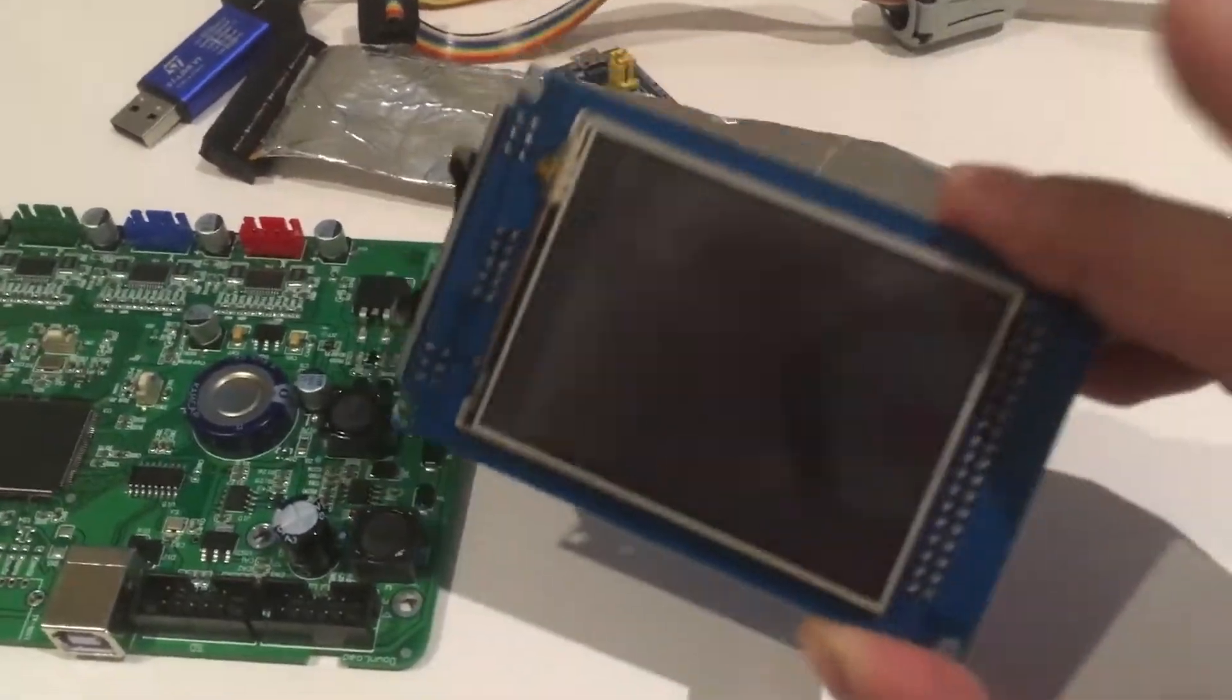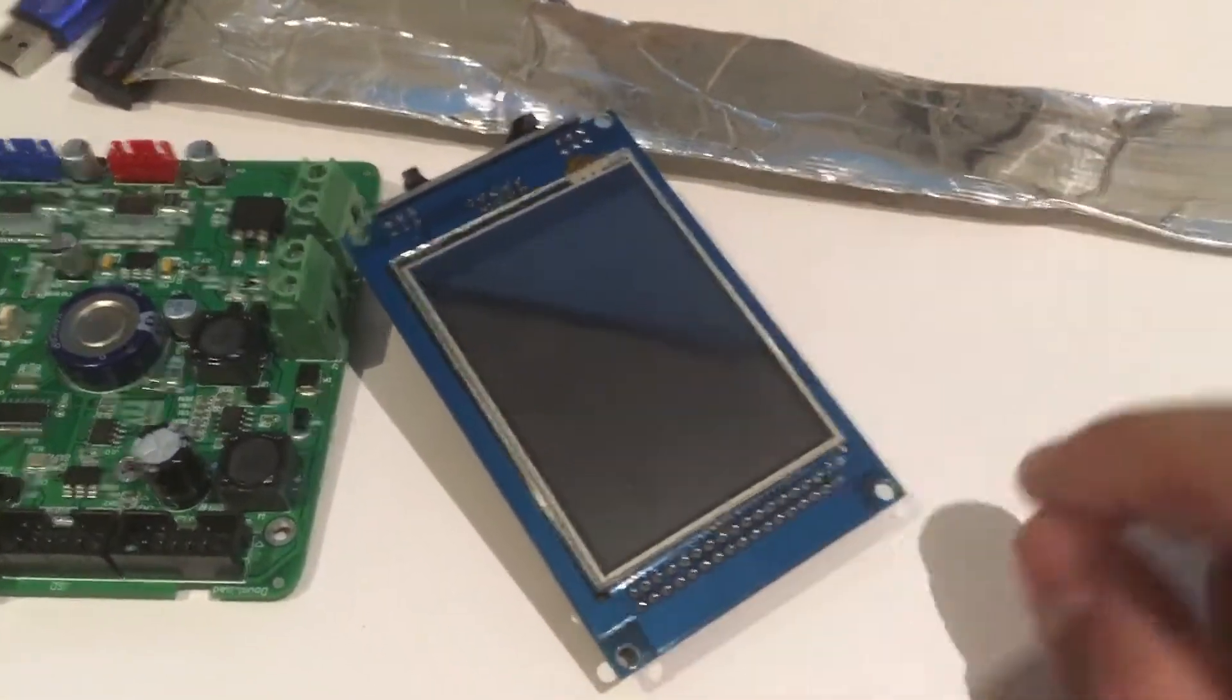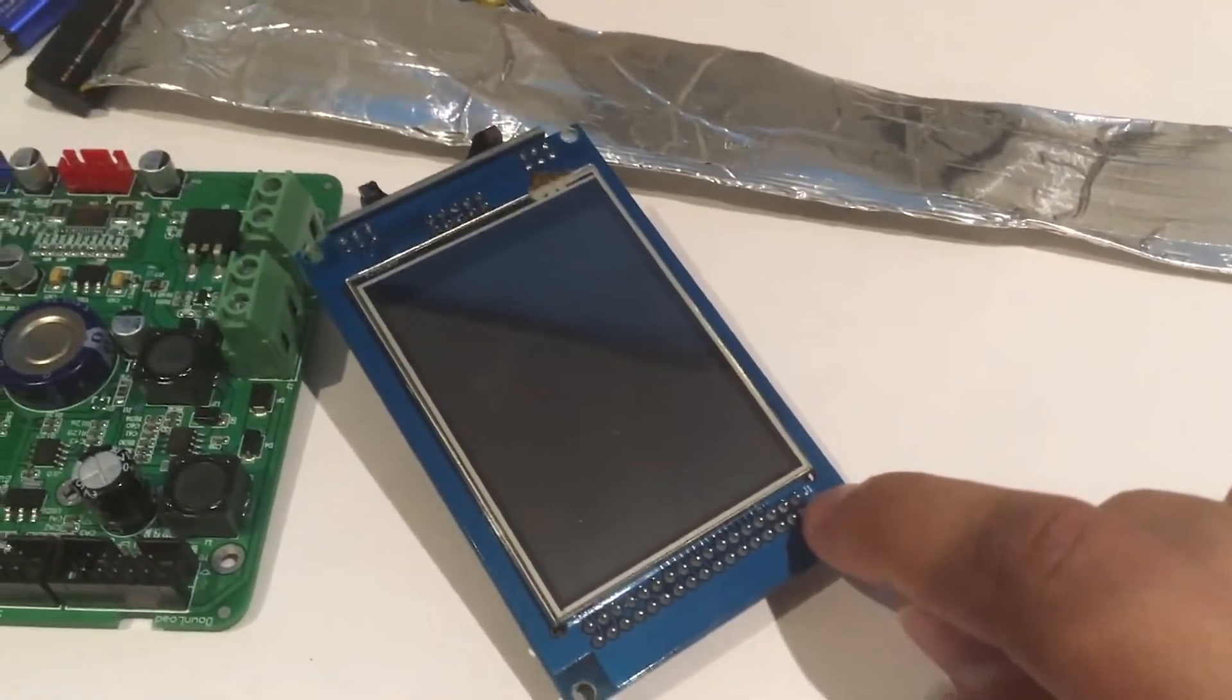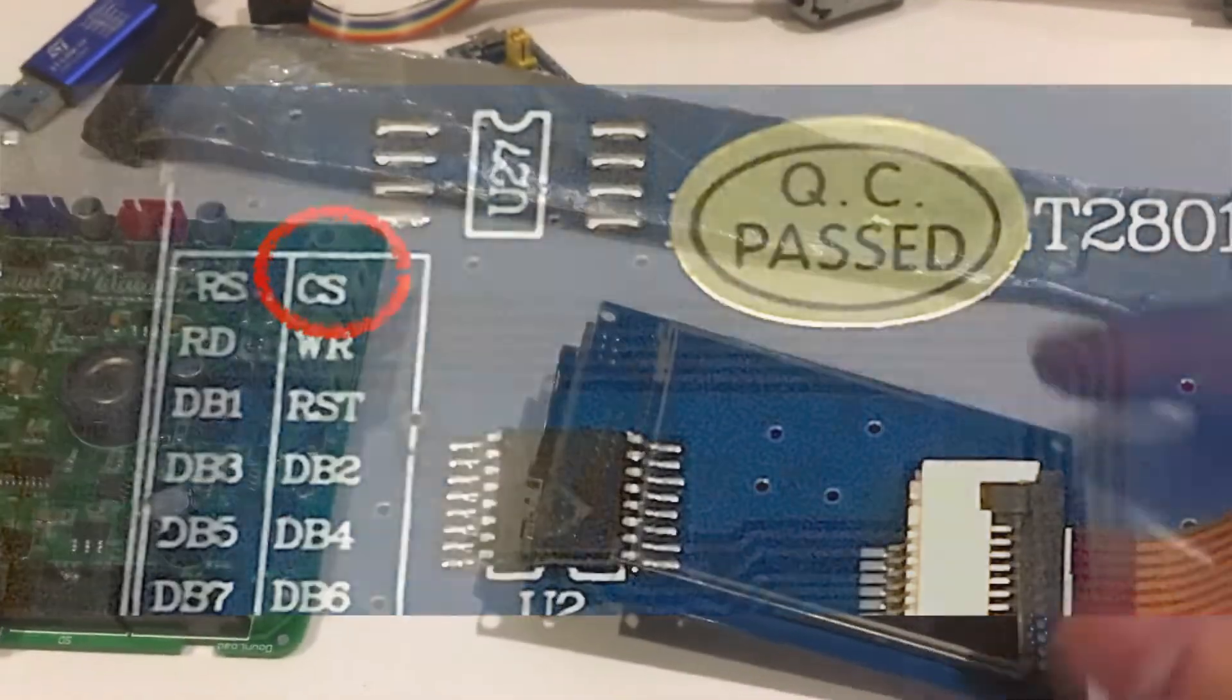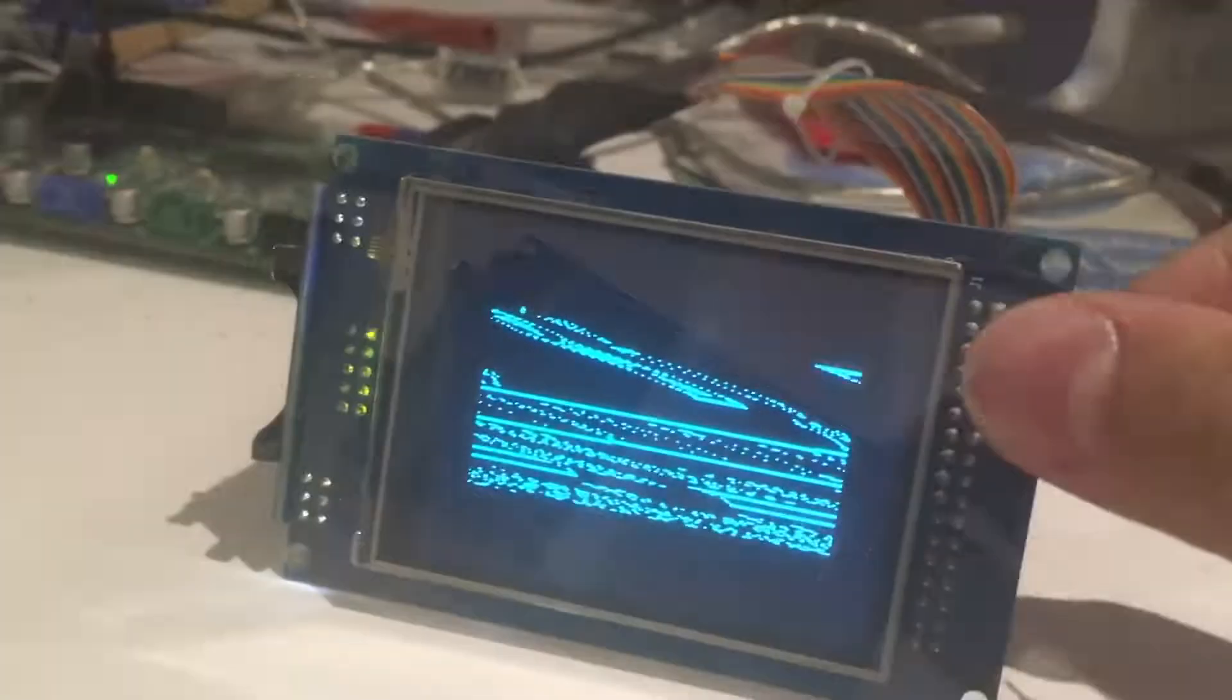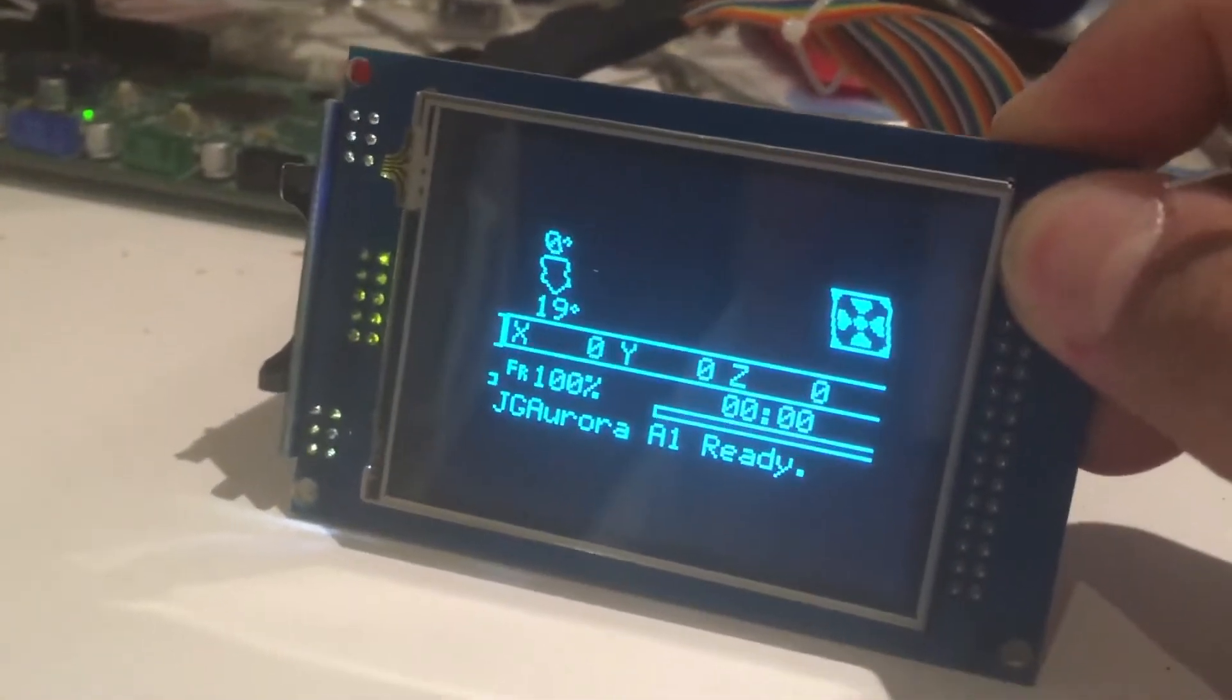So what I found out through a lot of testing was if I actually just touched this top left pin here, which is actually the CS pin on the LCD board, the picture would instantly correct.